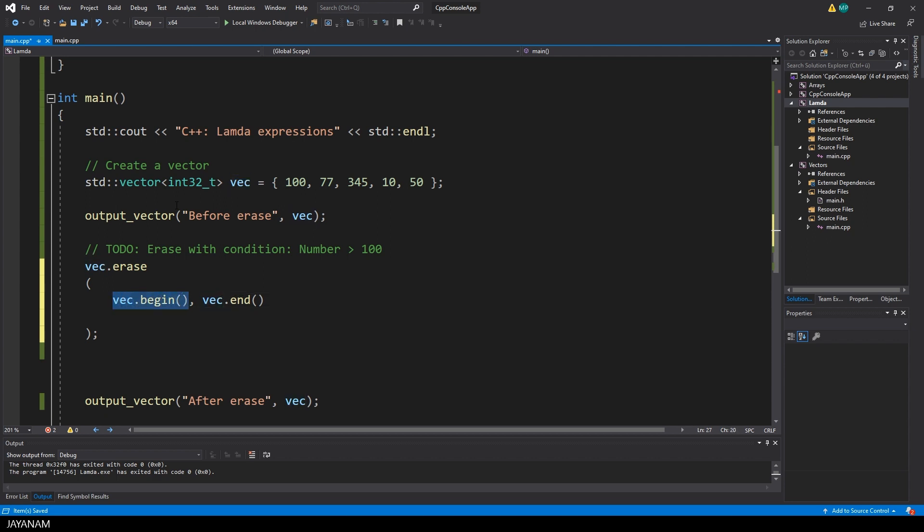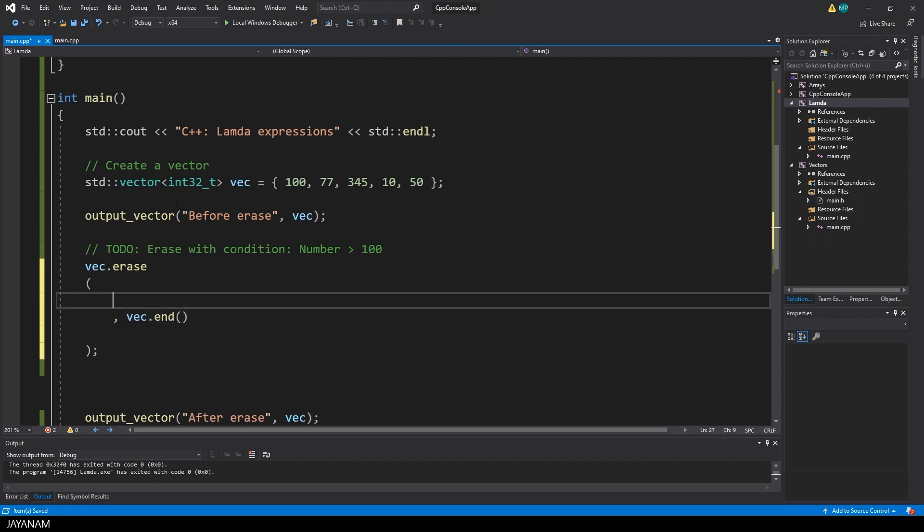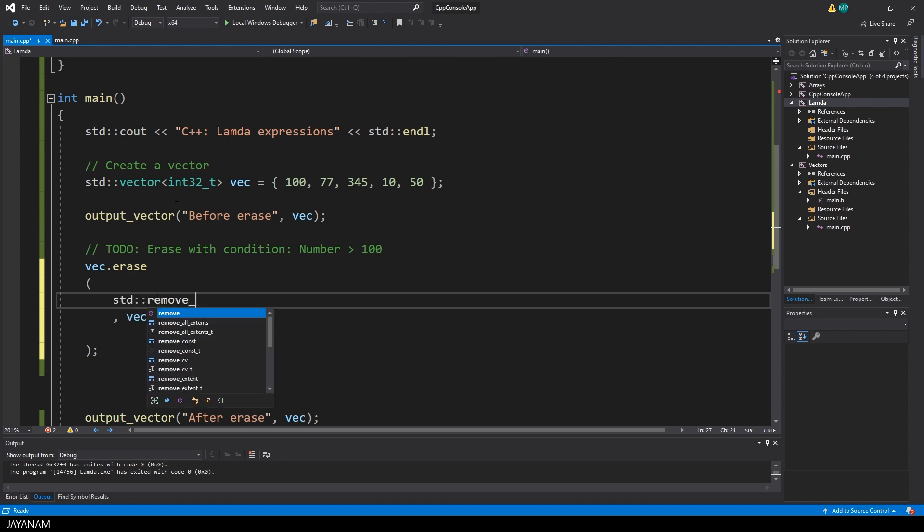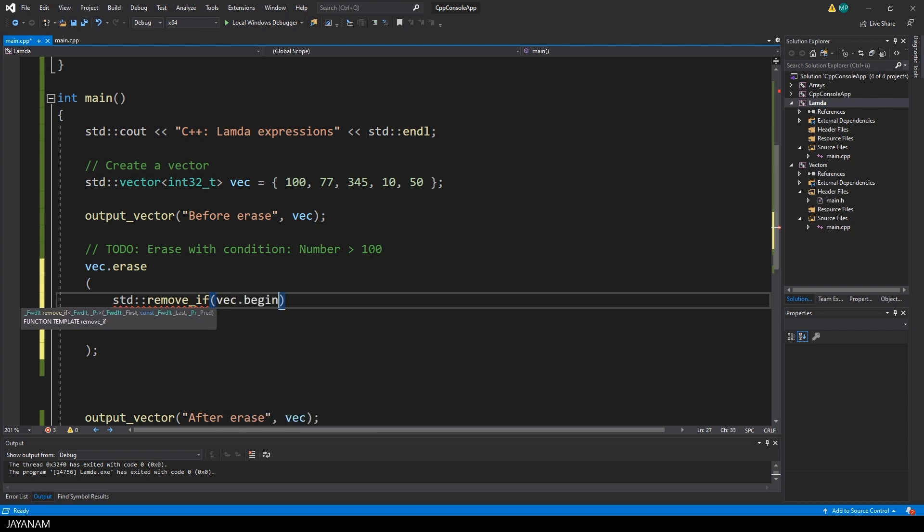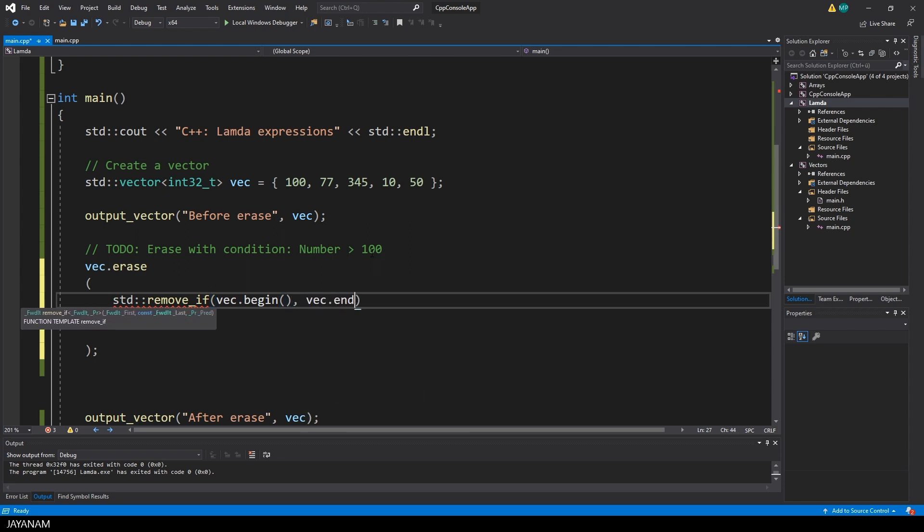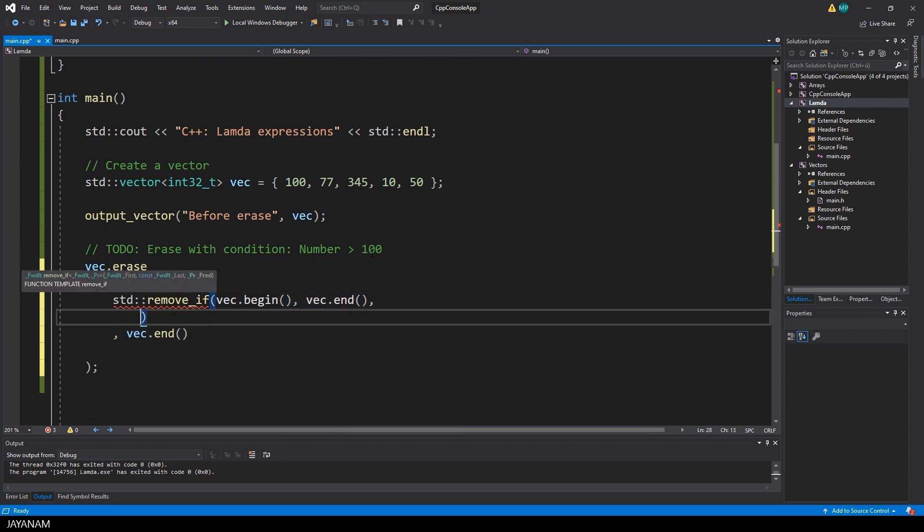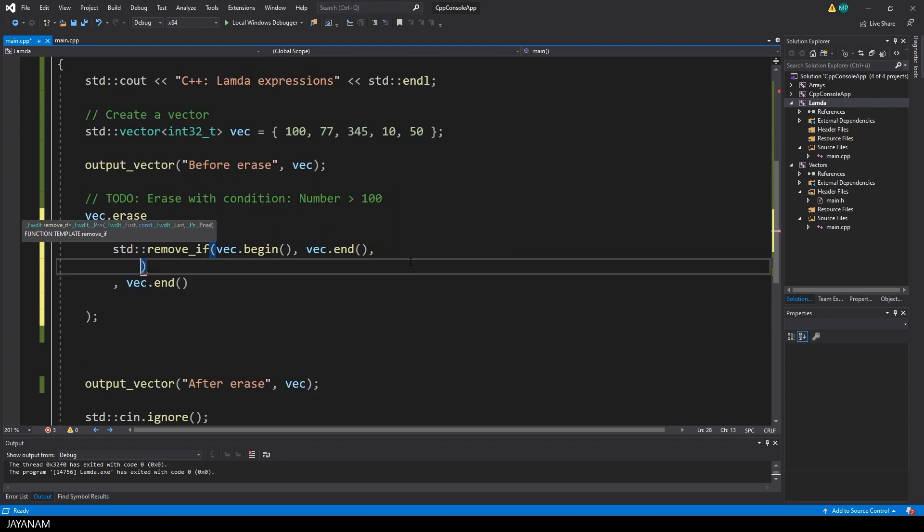We can use it for the first parameter of the erase function. For this method again we have to pass iterators to define which items we want to take into account for being removed. And I want to loop over all the items of the vector so I pass begin and end as iterators. And for the third parameter you can add a condition to define if the current item should be removed or not. And for this we are going to use a lambda expression.